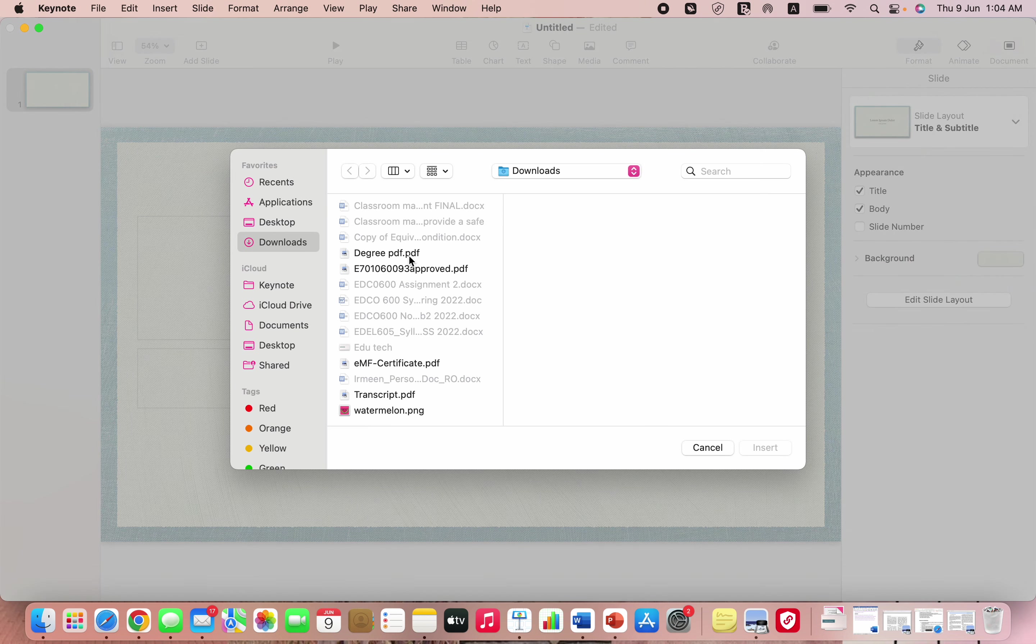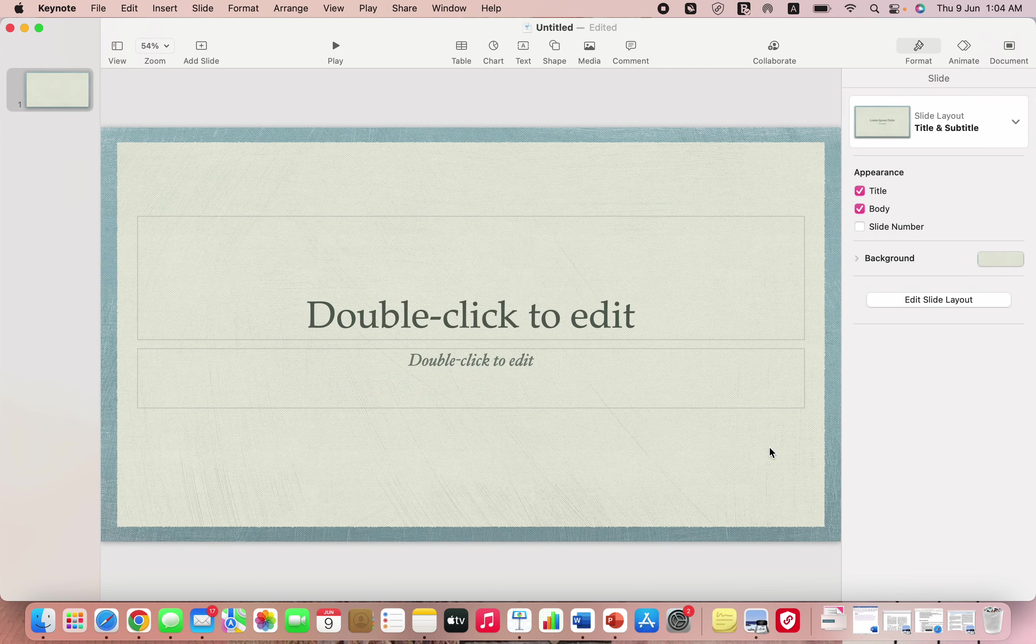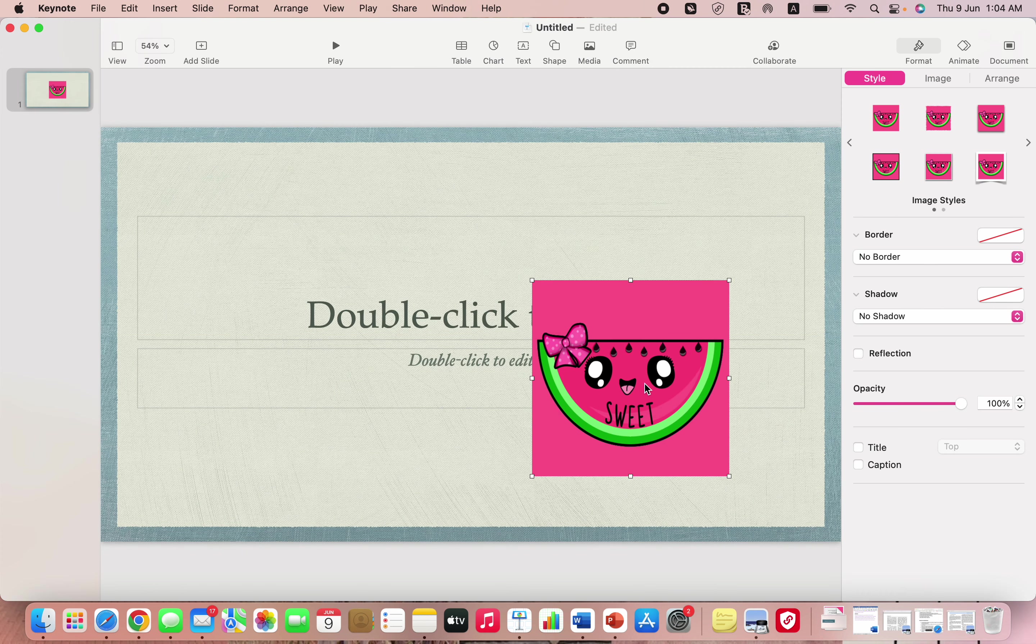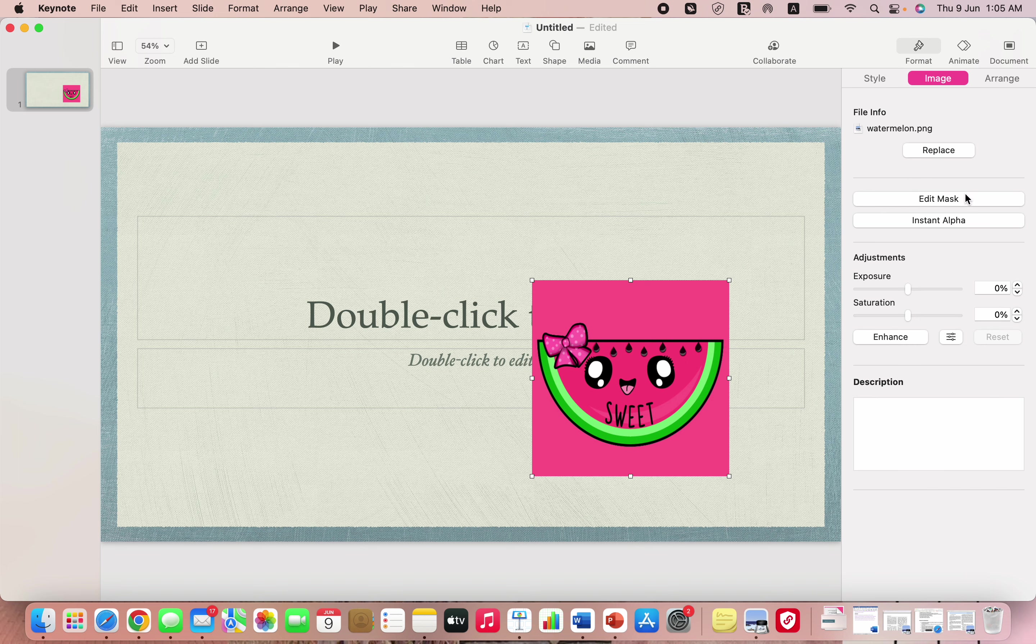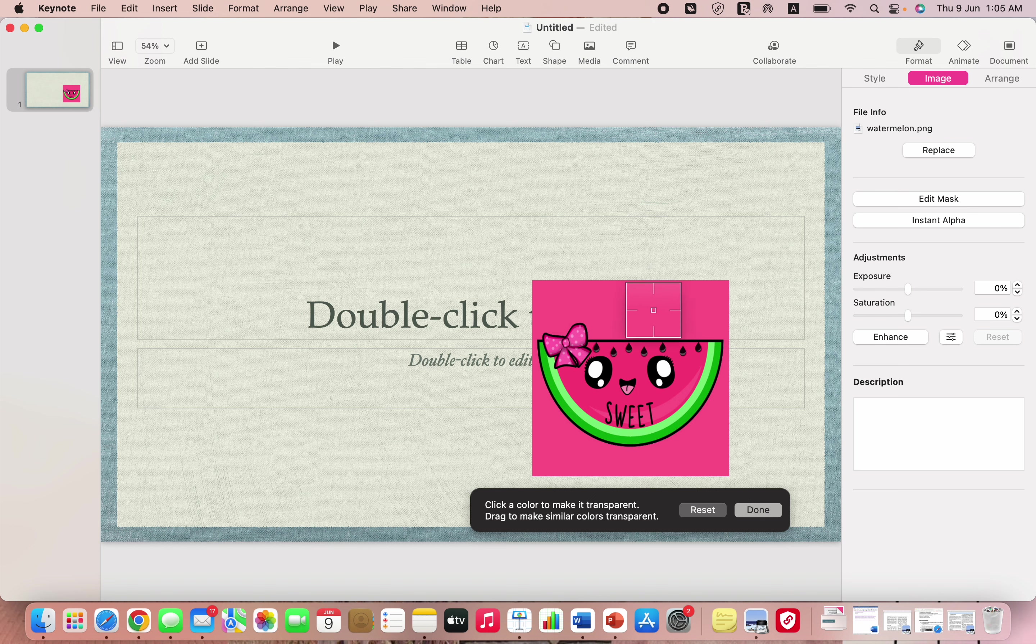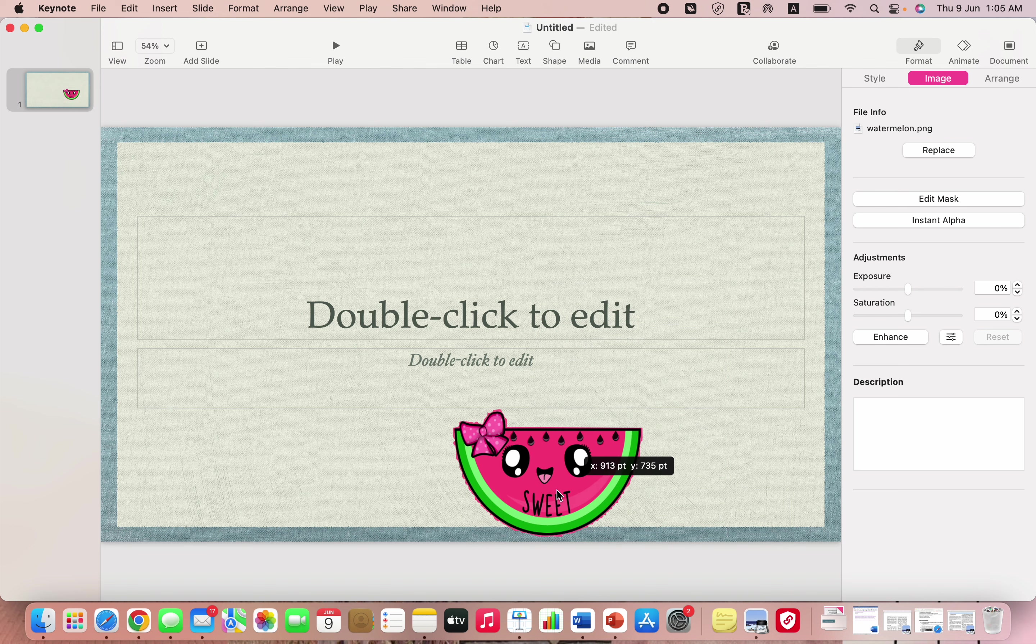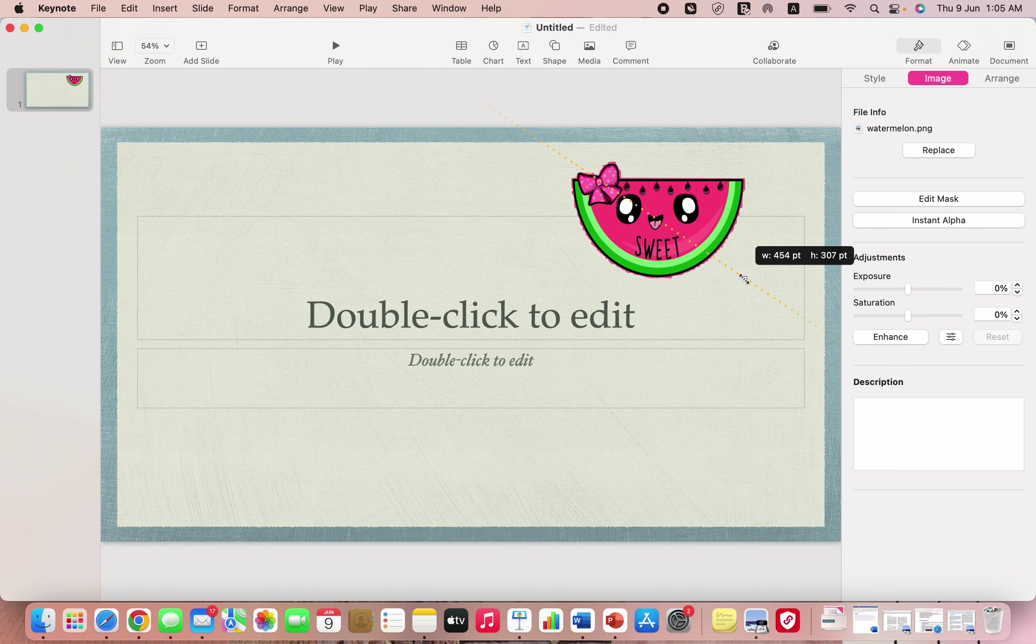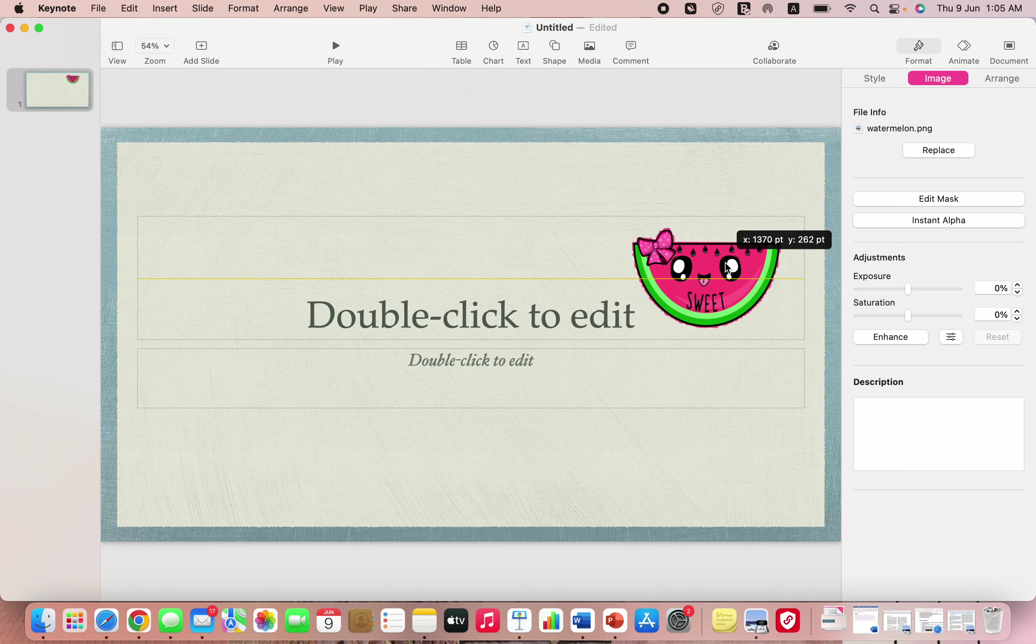I'll show you something which has been very helpful to me. Suppose this is the image that you want to add and I don't want the background of it, I just want the watermelon. You can just click on the image, go on the image option and go for instant alpha. Once this box appears, just click on the background that you don't want and tap on it. Once you're done just click done so you get just the watermelon over here.